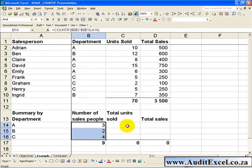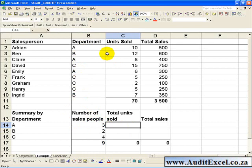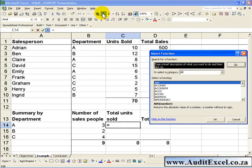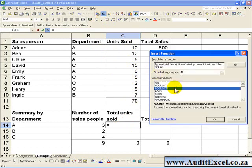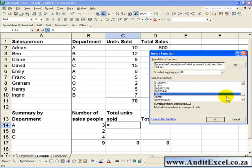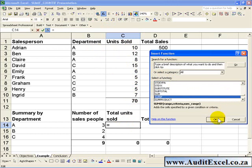Similarly, if you want Excel to work through a list and based on certain criteria add up certain information, you can use the SUMIF function. Click in the cell, activate the Function Wizard, find the SUMIF function, and click OK.